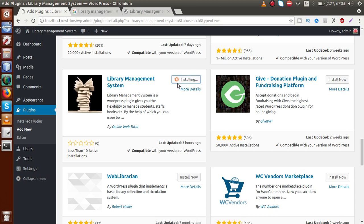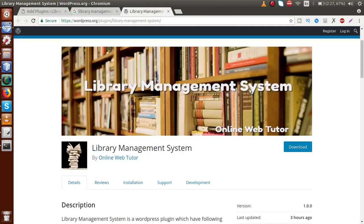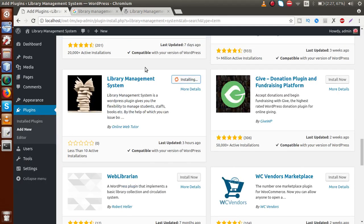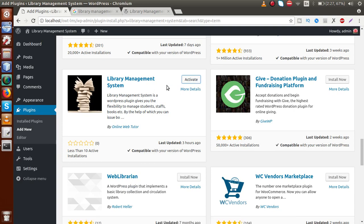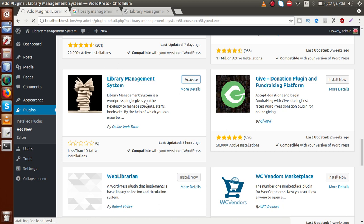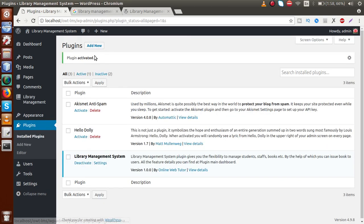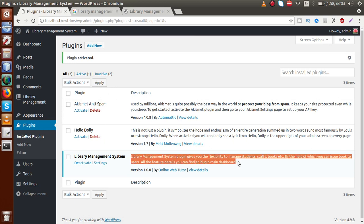Just click 'Install Now'. You can also download the zip folder from the plugin page and install it manually to your WordPress setup. The plugin is now installing to our local WordPress setup. Successfully, the plugin has been installed. Click on 'Activate'. The plugin is now activated successfully and we can see the plugin name, description, sub-menus, and author details.